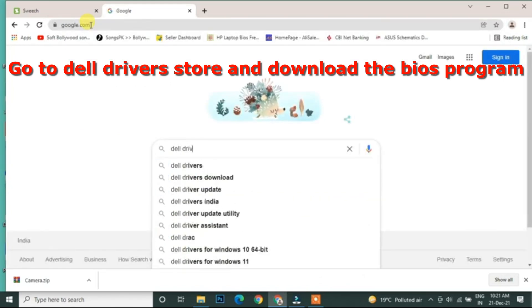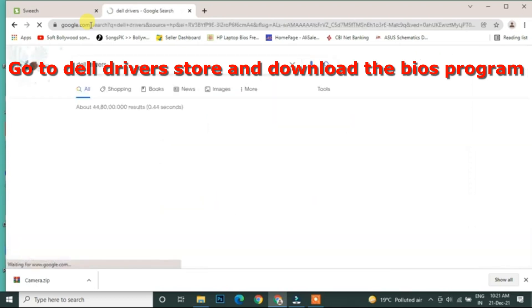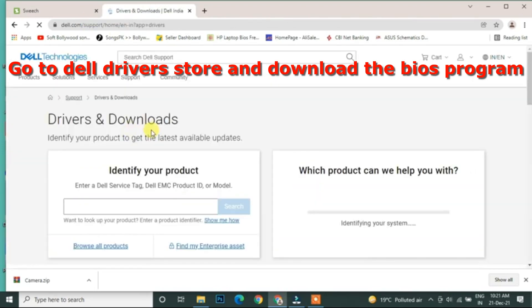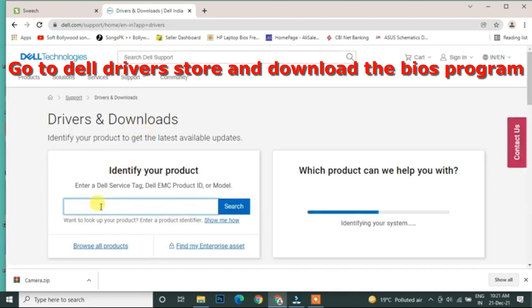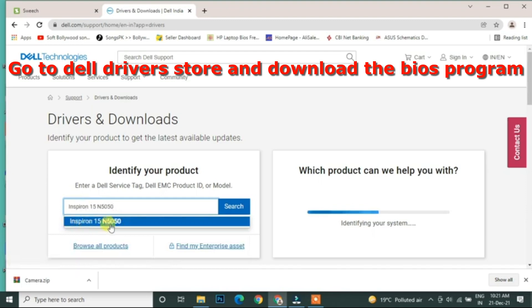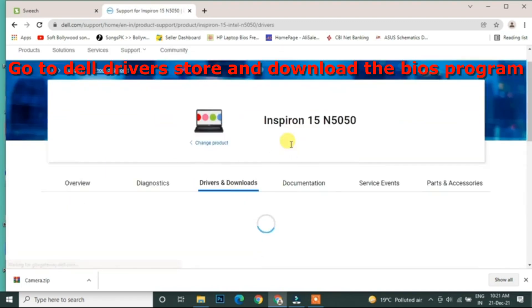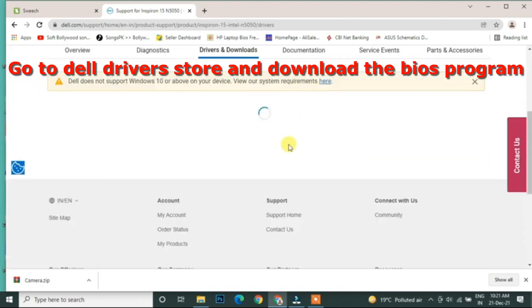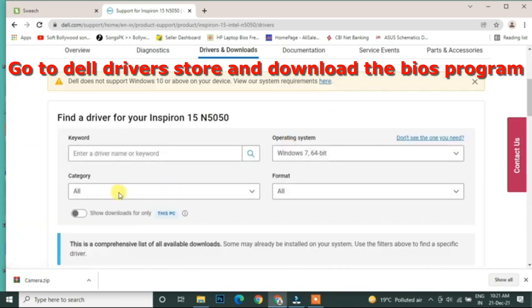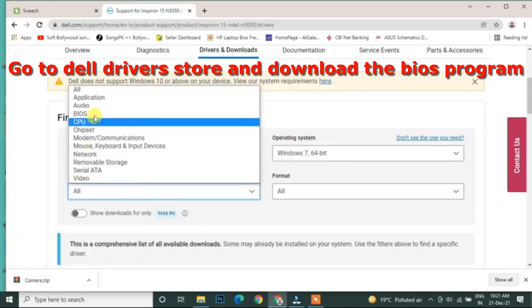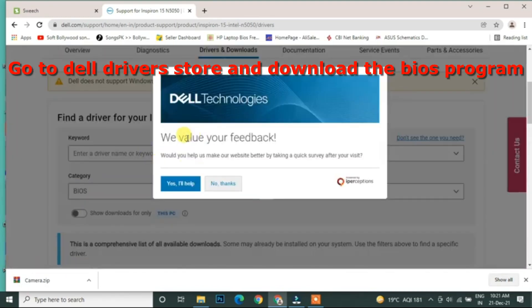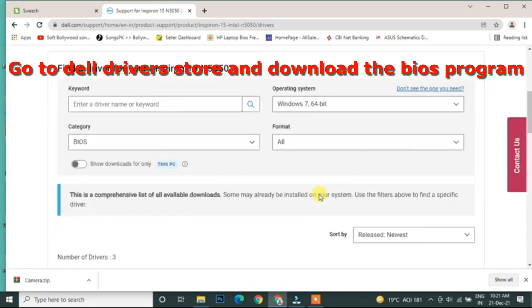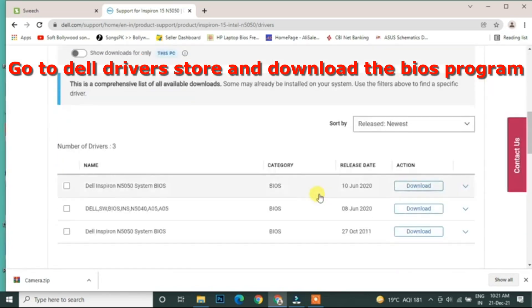So I'm going to type Dell drivers here. Select the first option: Drivers and Download. Once it opens up, type the model of the Dell Inspiron 15 N5050. Follow the instructions.